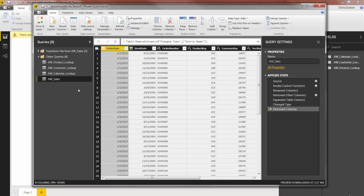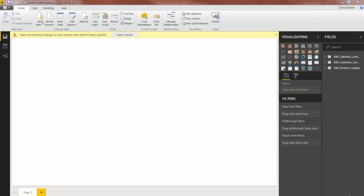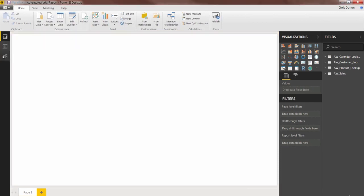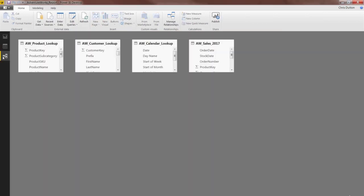So that should just about do it. Last step is to close and apply. And then I'll go ahead and load that new aw sales data to our file. And let's take a look at relationships. There it is, aw sales. So with that, there's your pro tip: connecting Power BI to a folder of files.